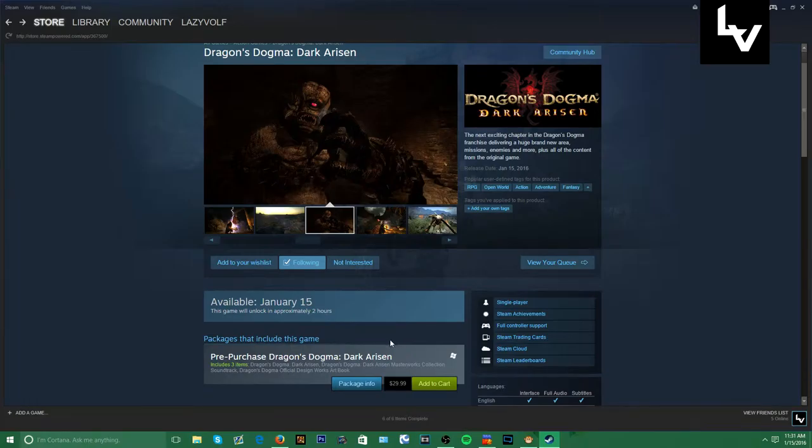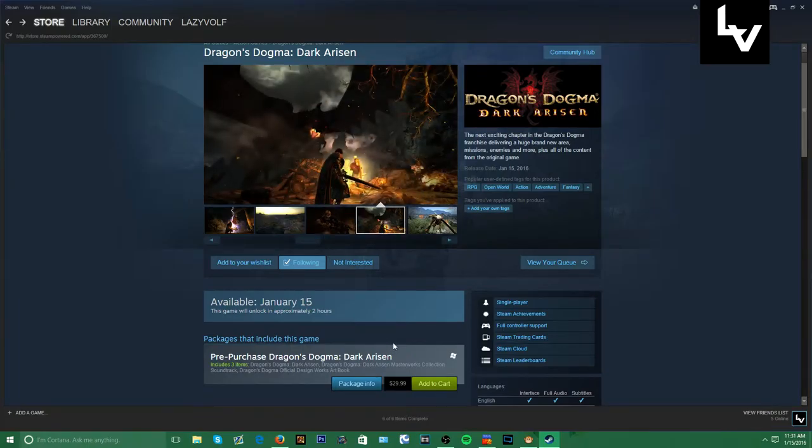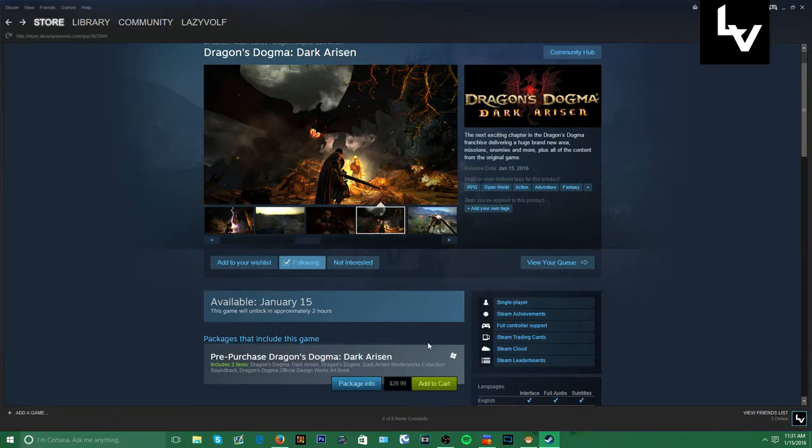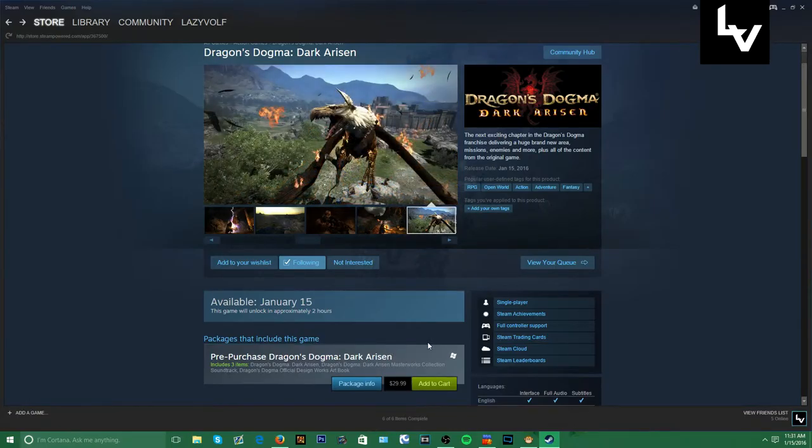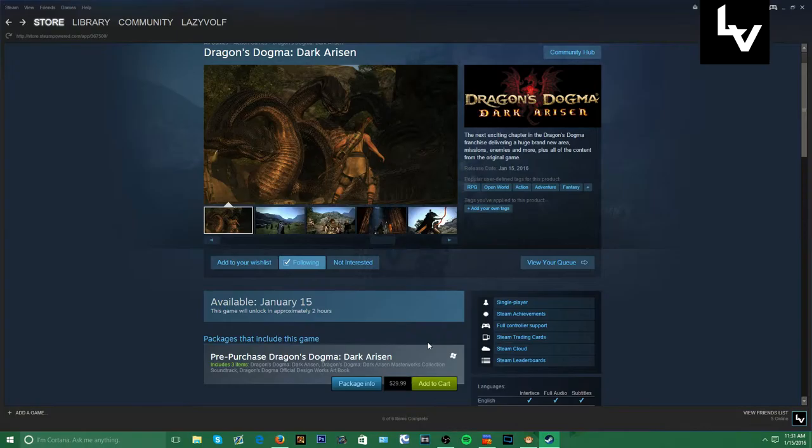If you guys look at my Steam profile, you guys are gonna just see so many hours into this game as I stream it.